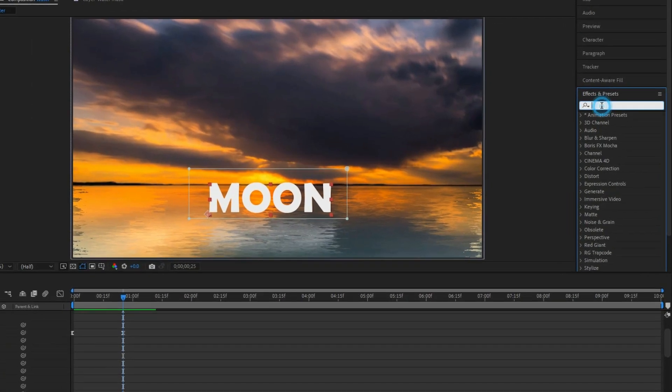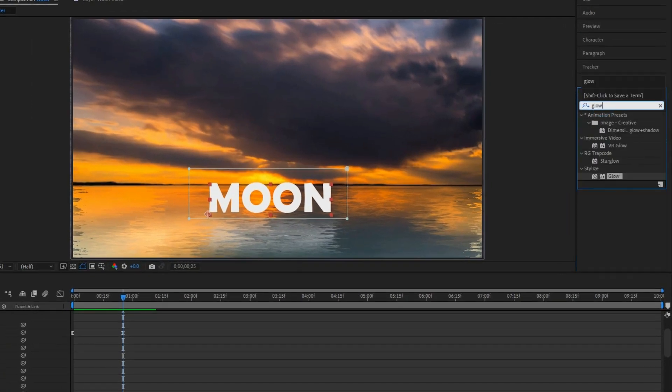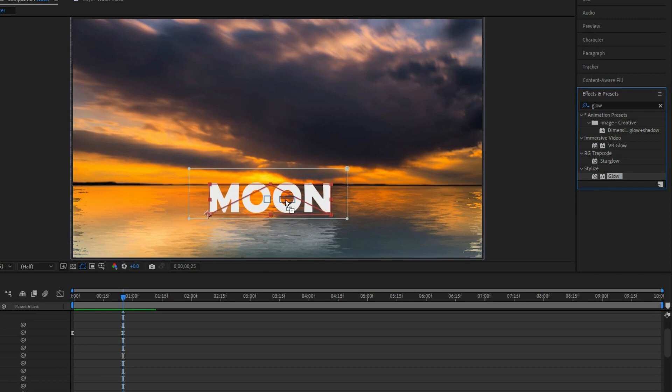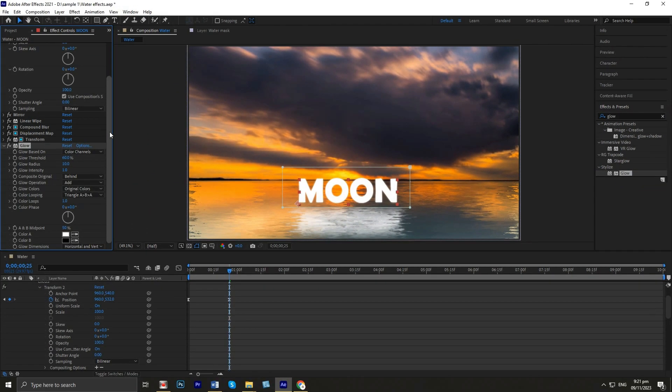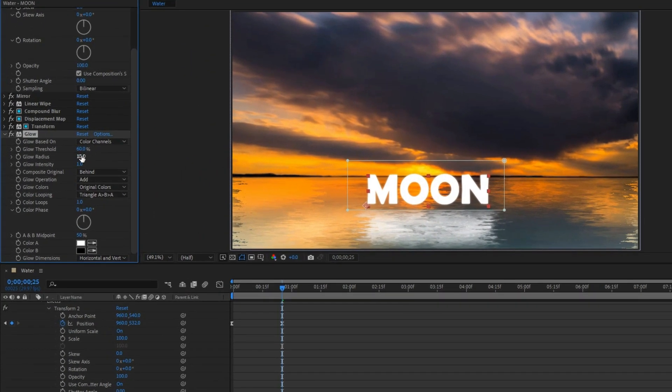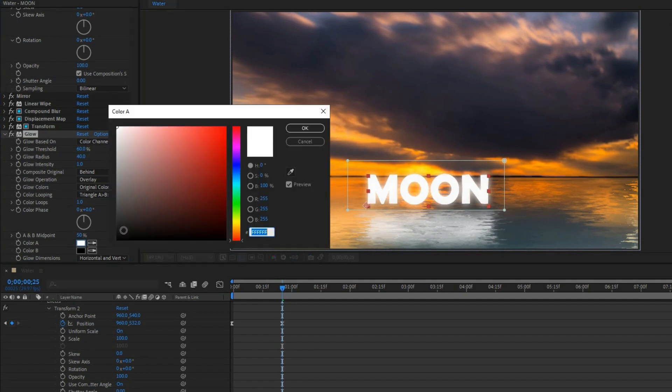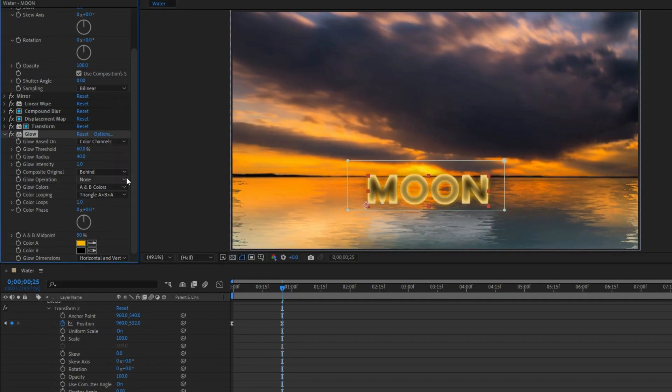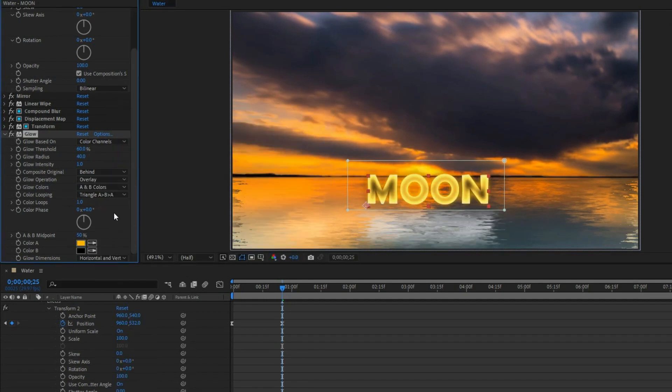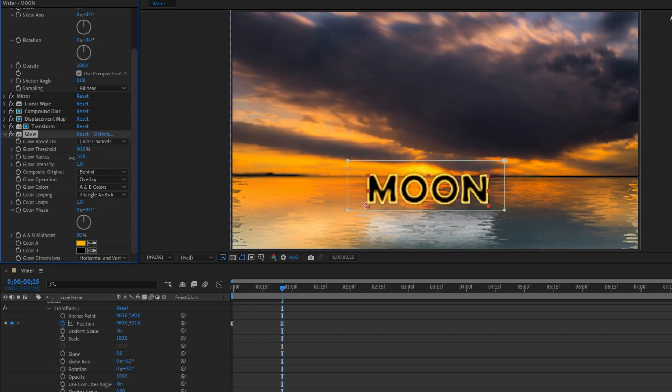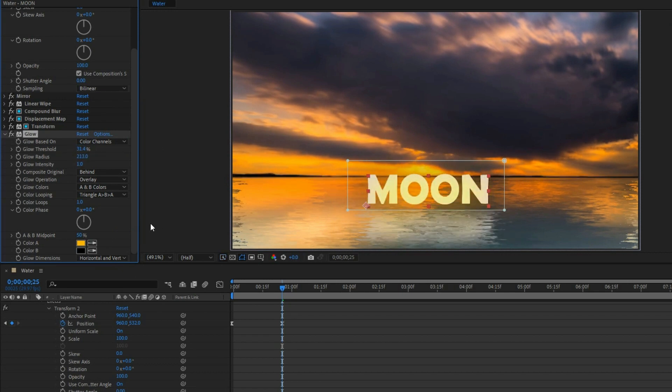Apply the glow effects to make the scene look better. Adjust the glow radius to 40, set the color, then set the glow operation to overlay. Adjust both radius and threshold.